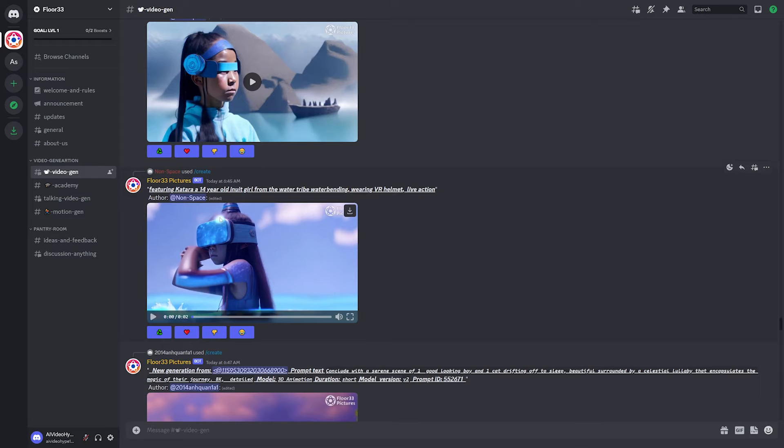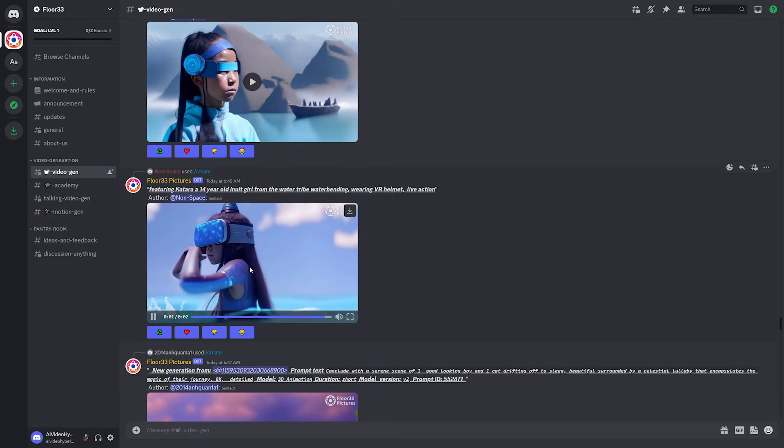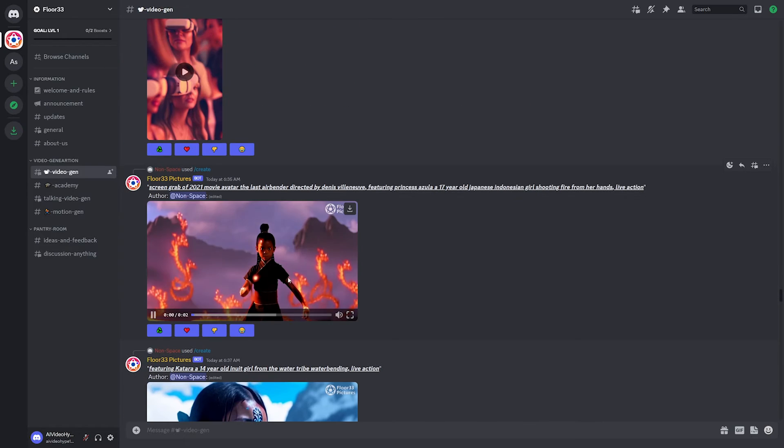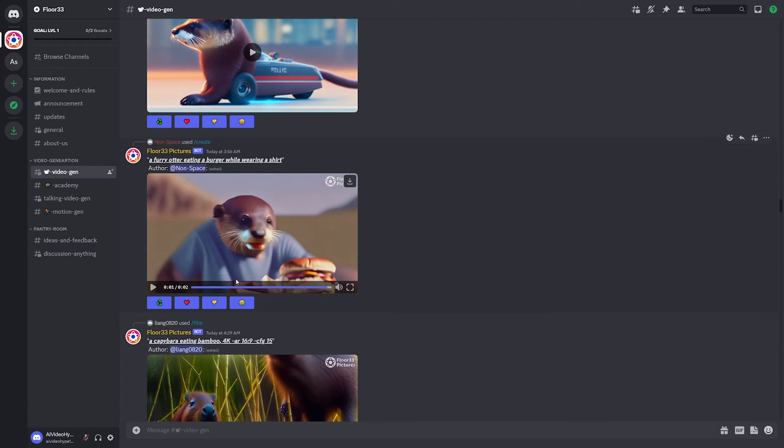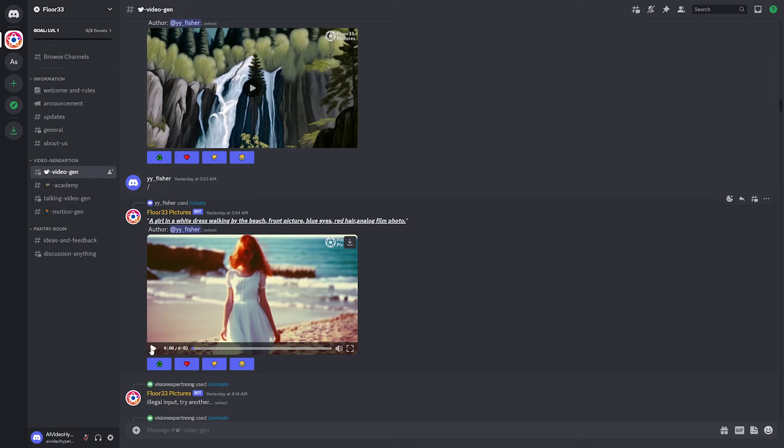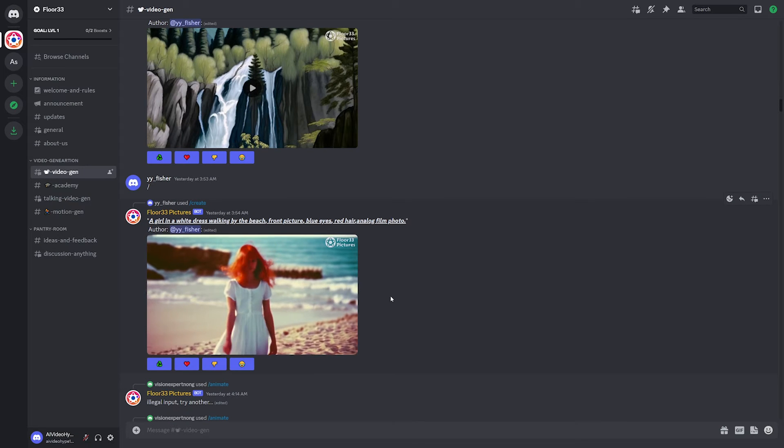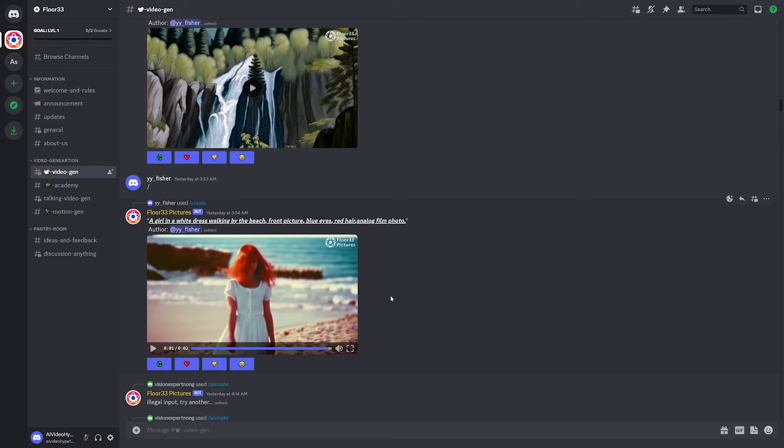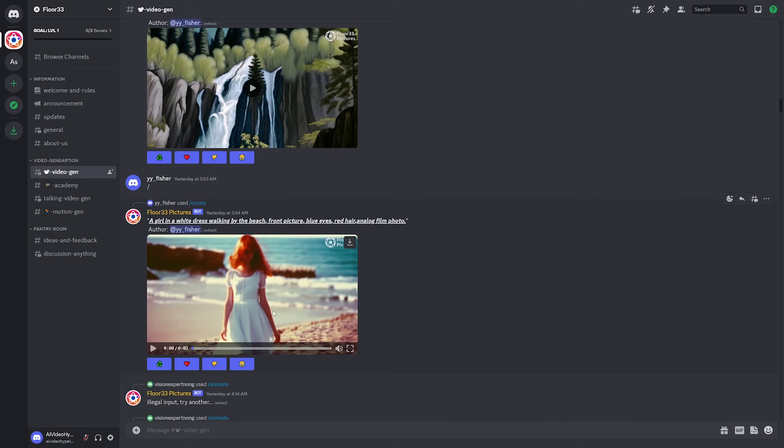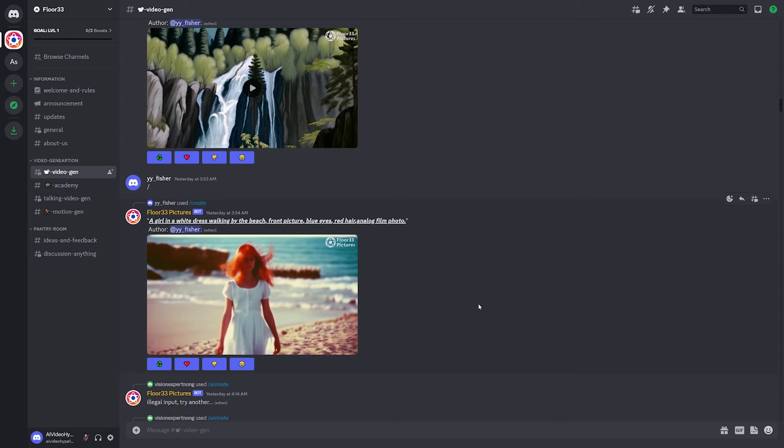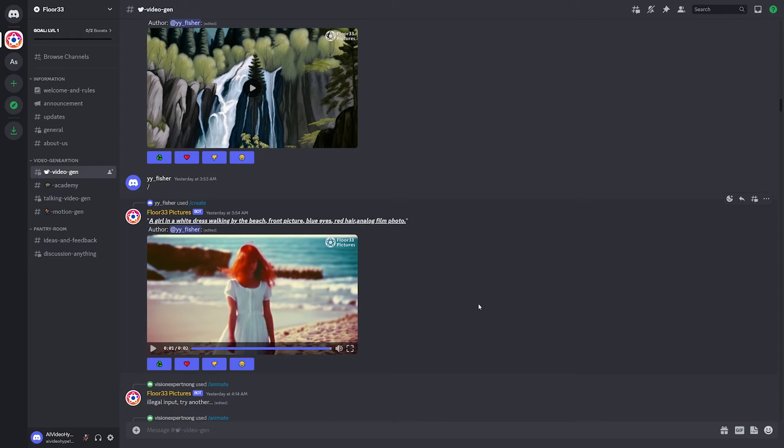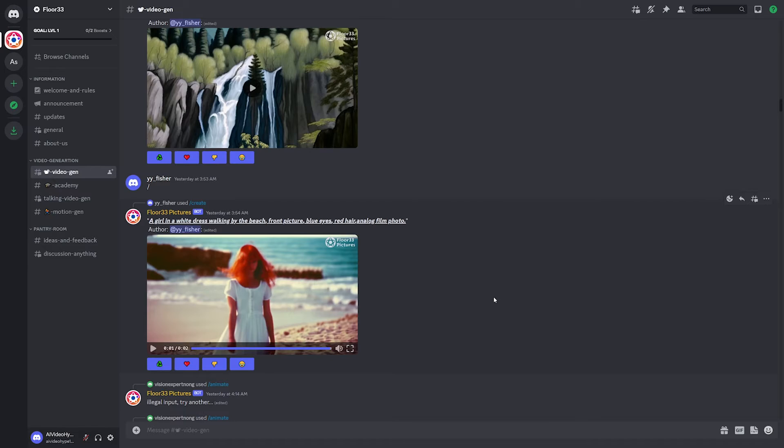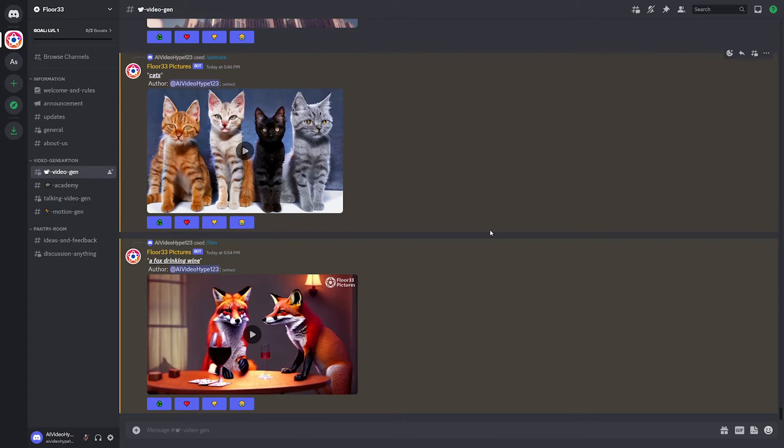This person generated some avatar live action hype kind of stuff. So that looks pretty cool. Here's another avatar hype one that also looks pretty cool. Here's an otter eating a hamburger. This one looks really good. This is a woman walking in the beach. That almost looks like a really old video that was shot like 20 years ago, but it looks realistic. It doesn't look like there's really any AI weirdness going on. Like you could probably convince some people that this was just a really old video. And there's a bunch of other examples in this discord that you can go check out.